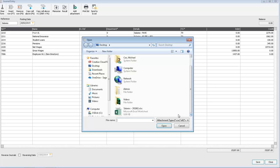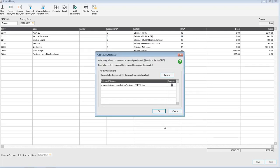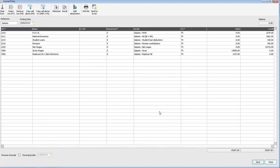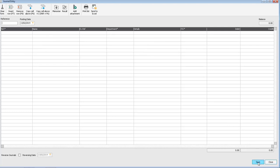You select the file and click open. If required you can add multiple attachments however in this case we'll leave it set to one and we'll click OK. We'll then save the journal and close back to the nominal codes list.